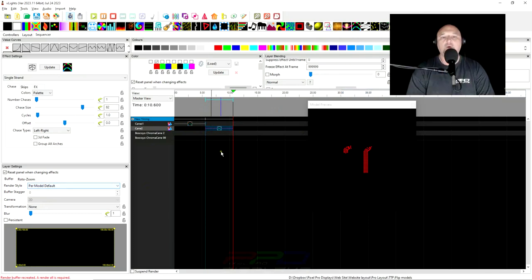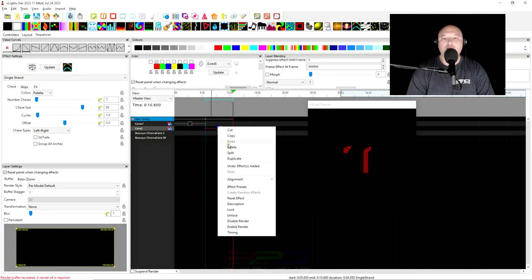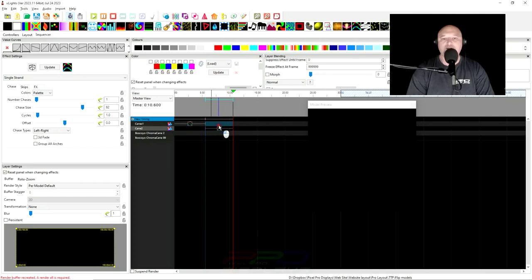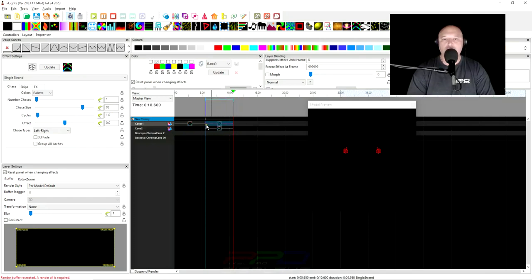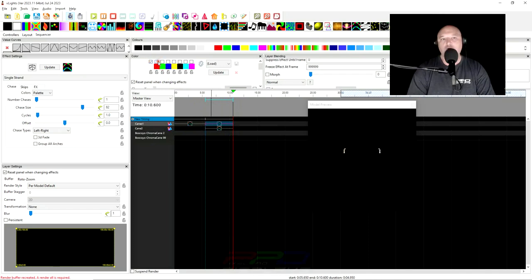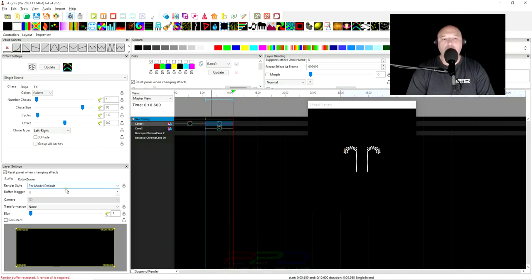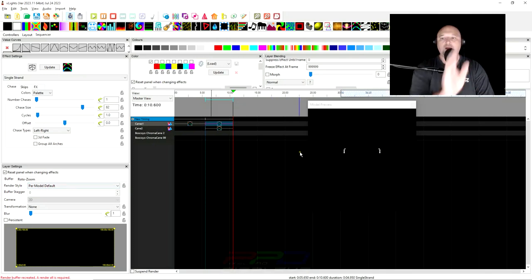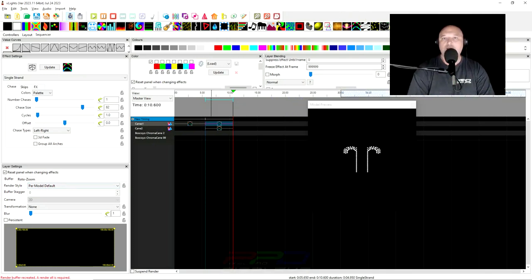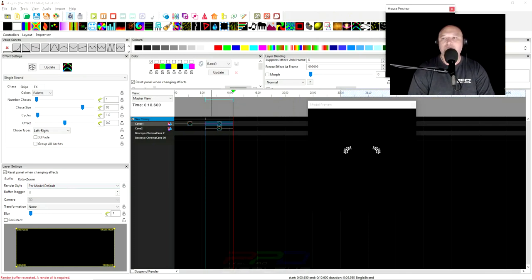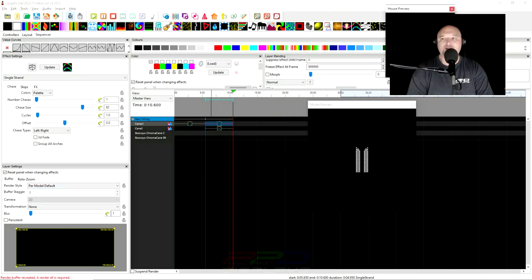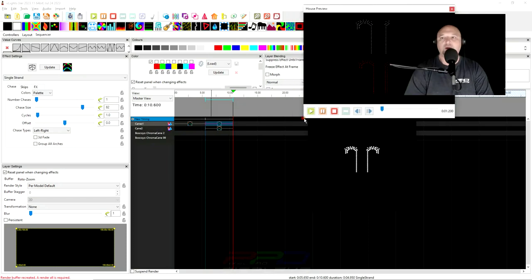And you can see them going left to right. Now if we take this and we copy this and we put the exact same effect up here on this group. Let's change the color because we want it to work a certain way. Okay. You can see that per model default, they're going to the center instead of from left to right on both of them.